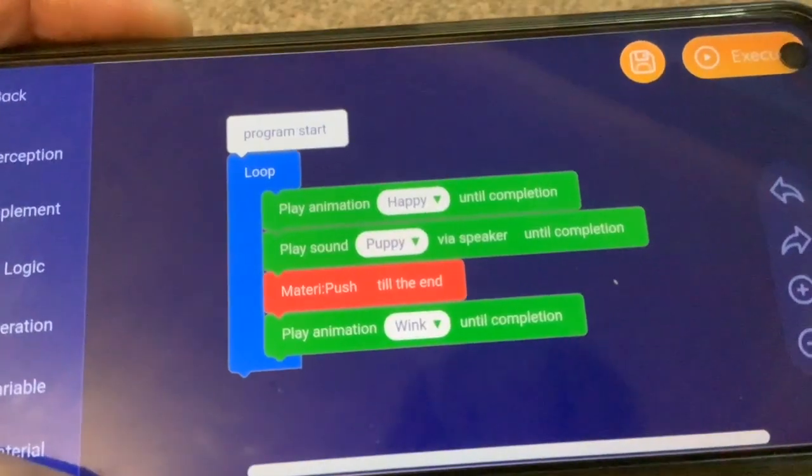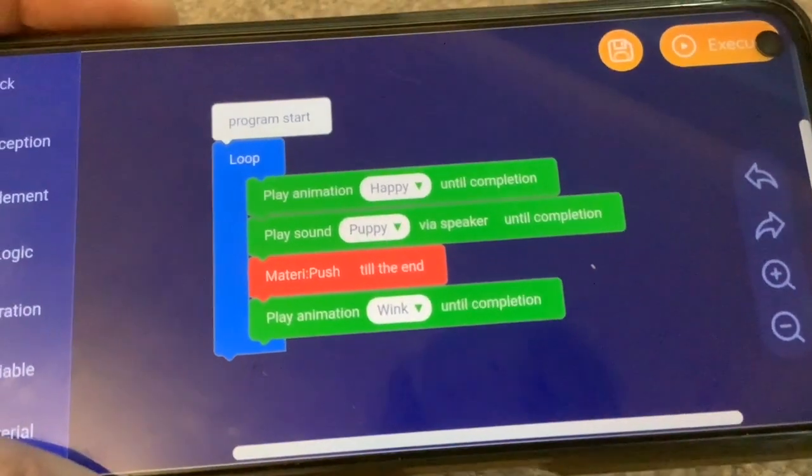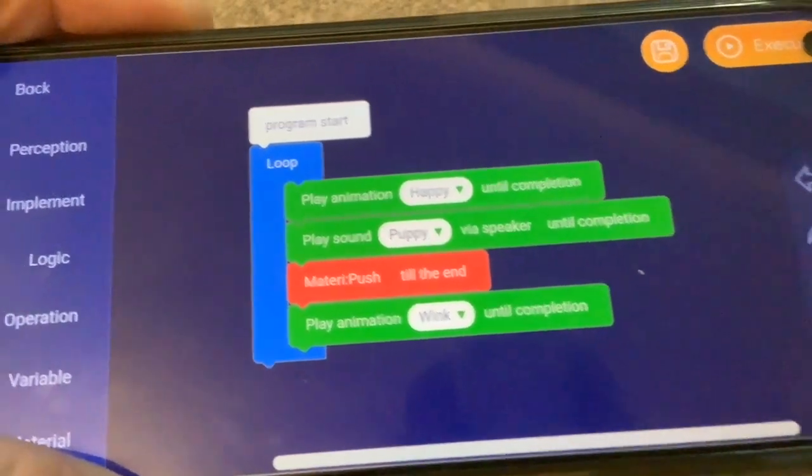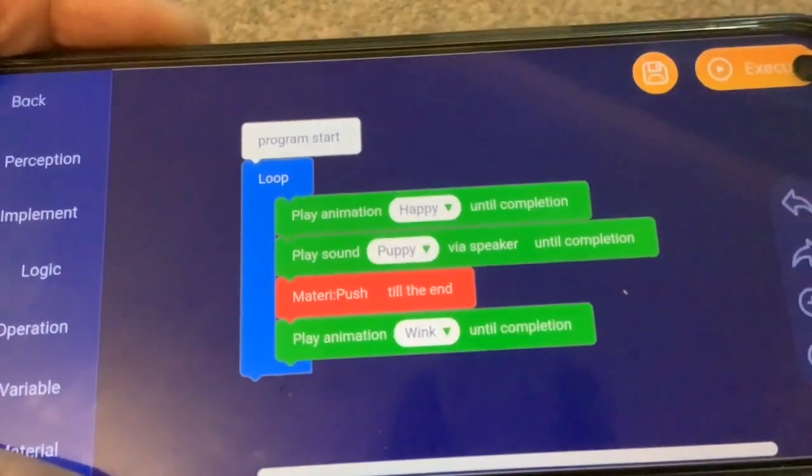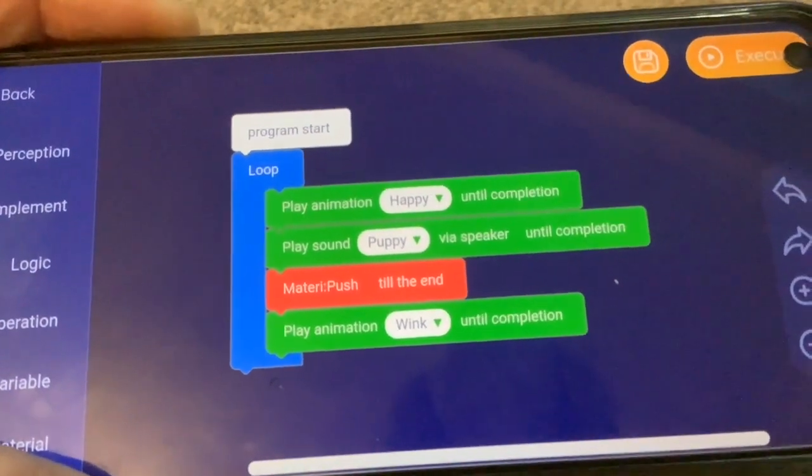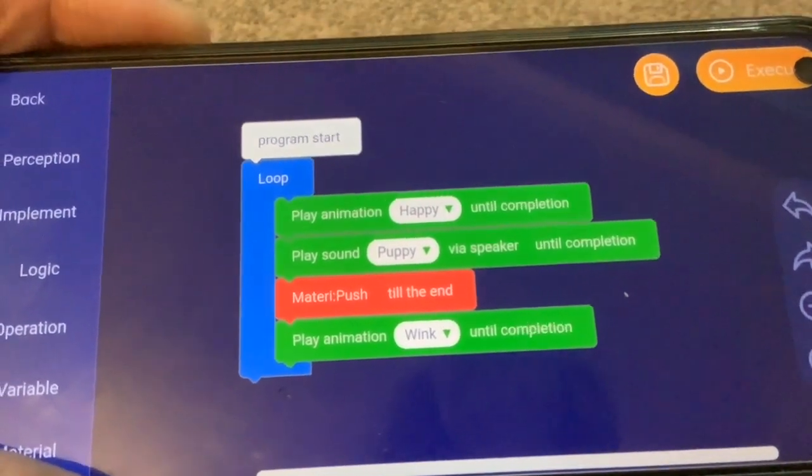This time I've got the same sequence but she's finishing off with a wink.